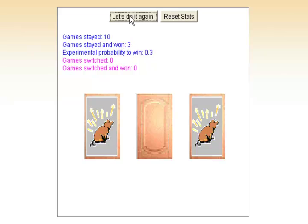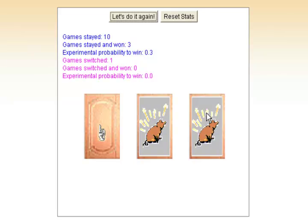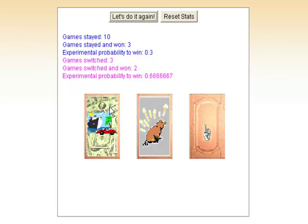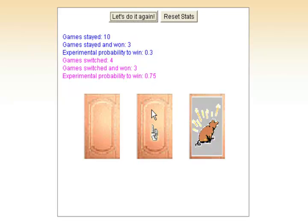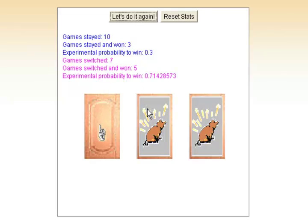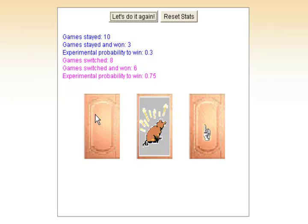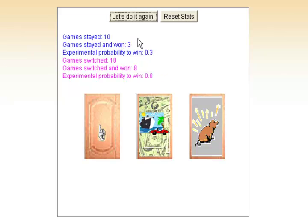This time, we're always going to switch our bet when Monty gives us the choice. Running through ten trials switching every time, we won eight out of ten times. So by staying on the door we originally chose, we only won 3 out of 10 times. When we were willing to switch our bet, we won 8 out of 10 times. I've done this game many, many times and the outcome is always the same — when you switch your choice, you win a lot more.